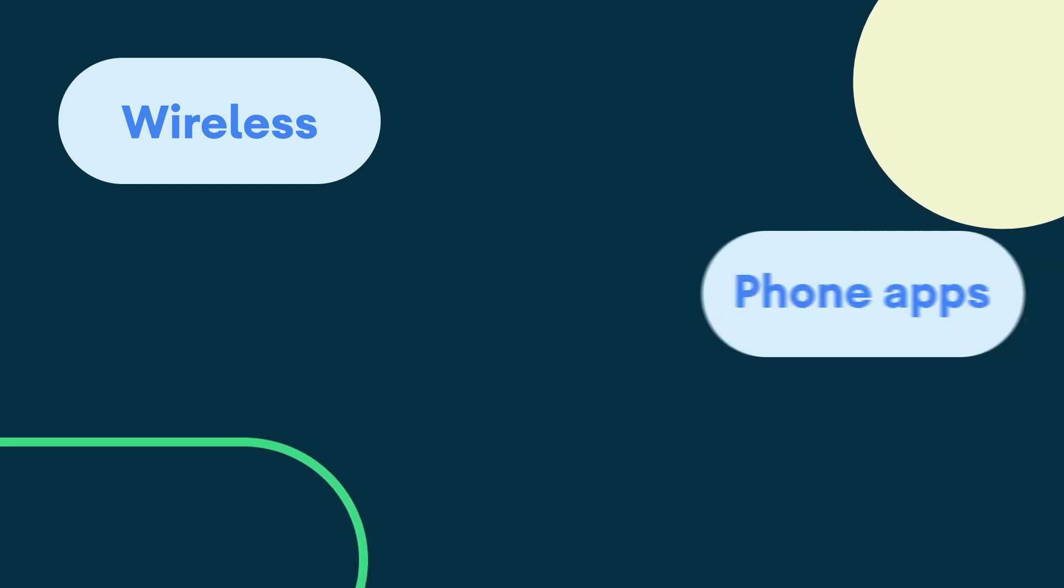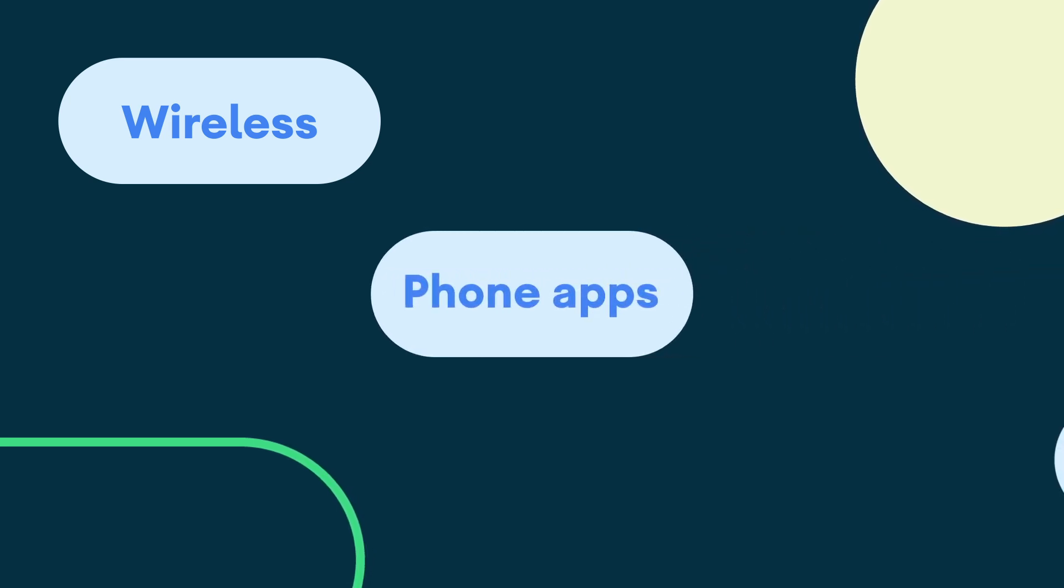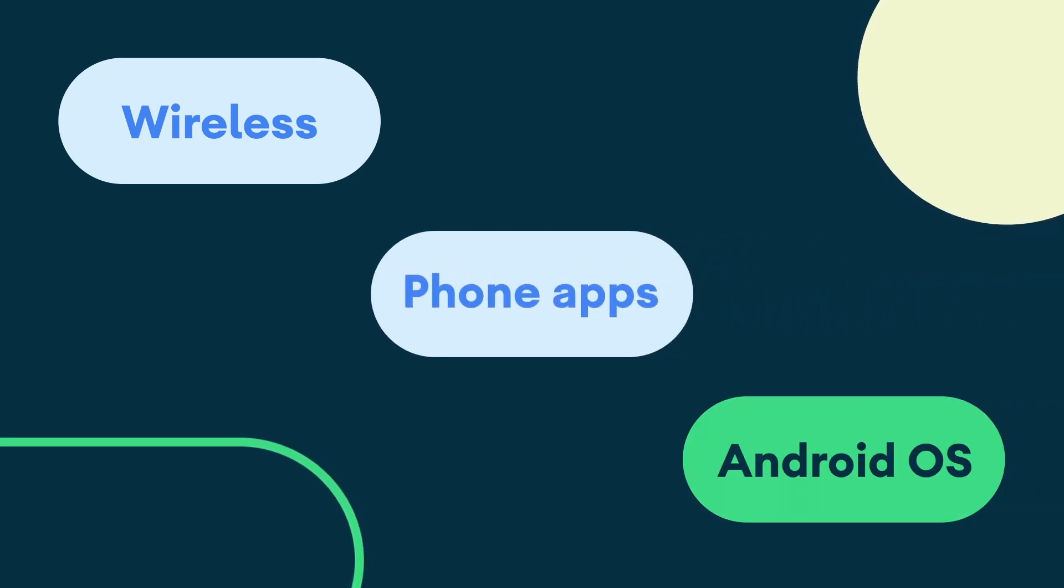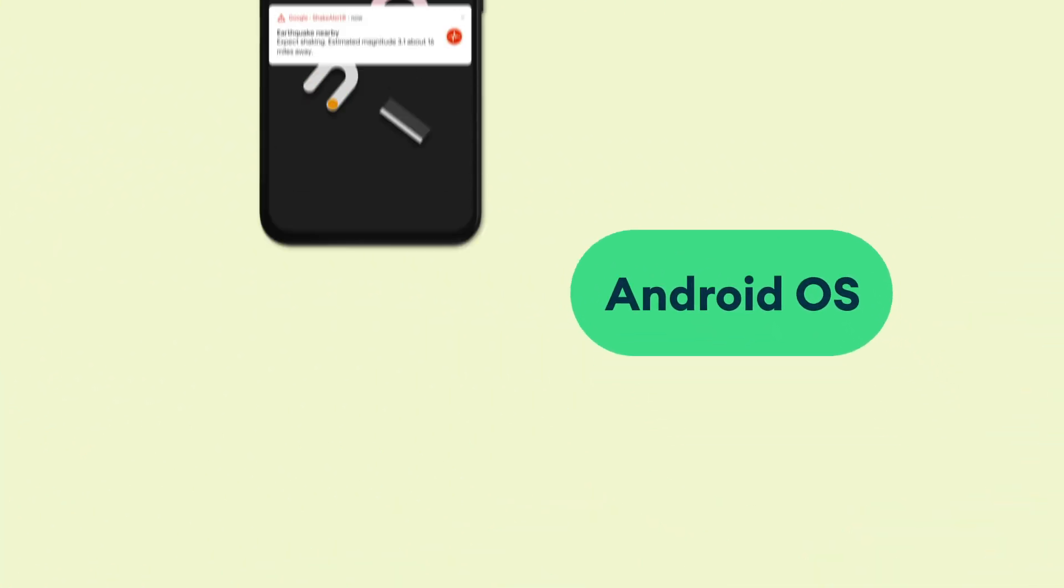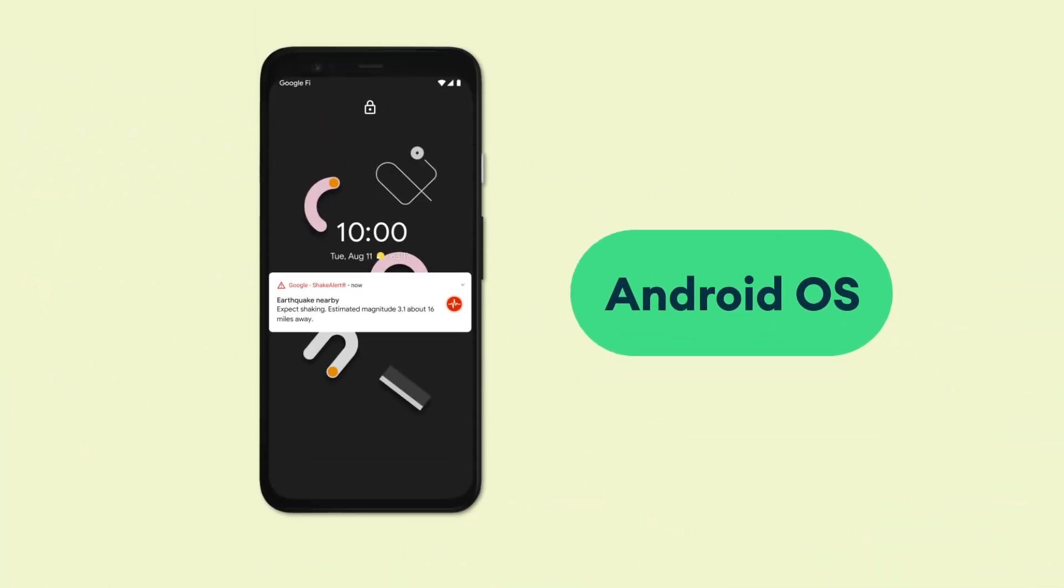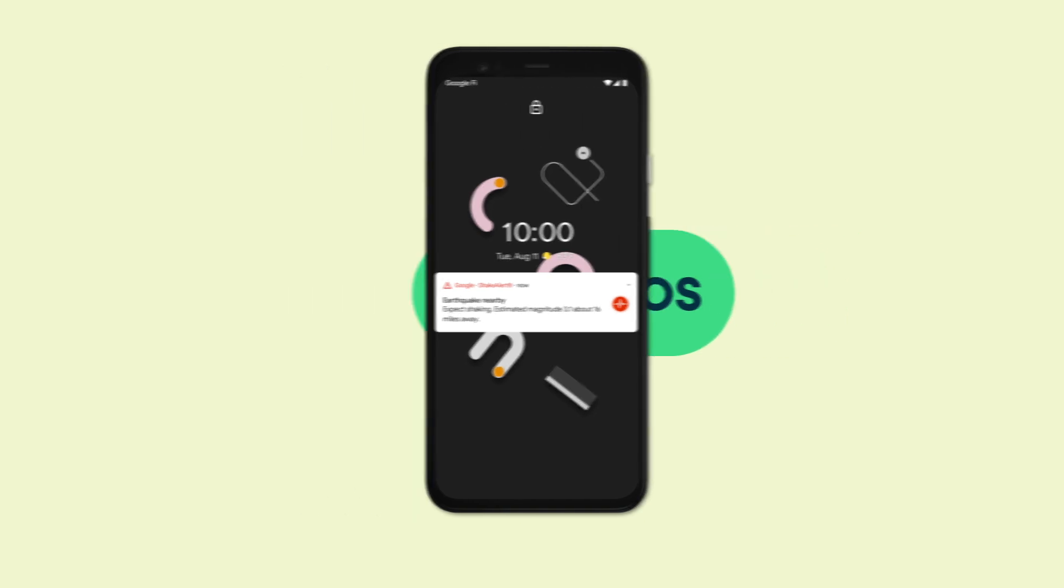Earthquake early warnings are able to be delivered via wireless emergency alerts. They can also be distributed through phone apps. And now it's super exciting because Android users will be able to have this alert on their operating system.